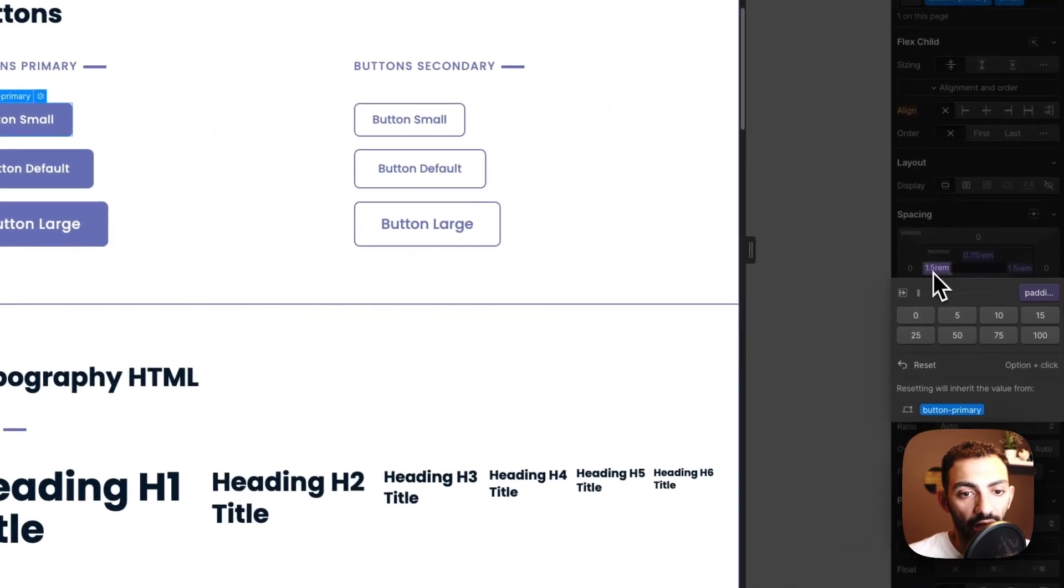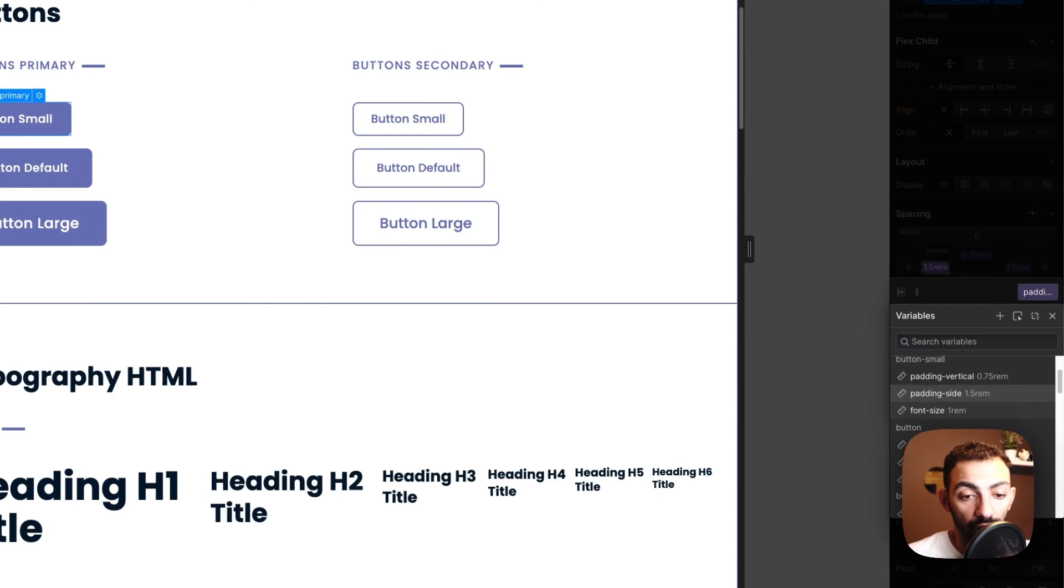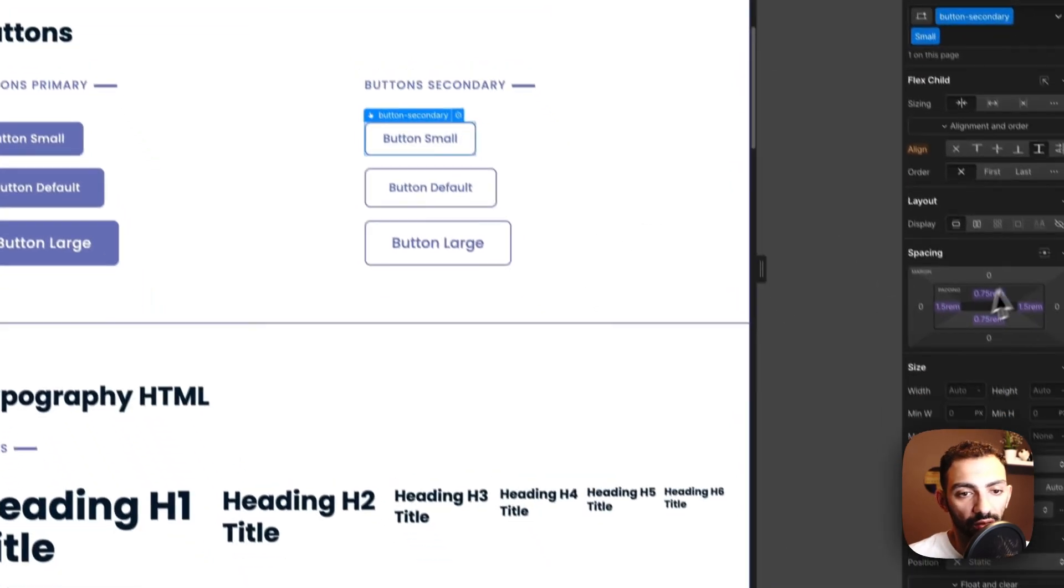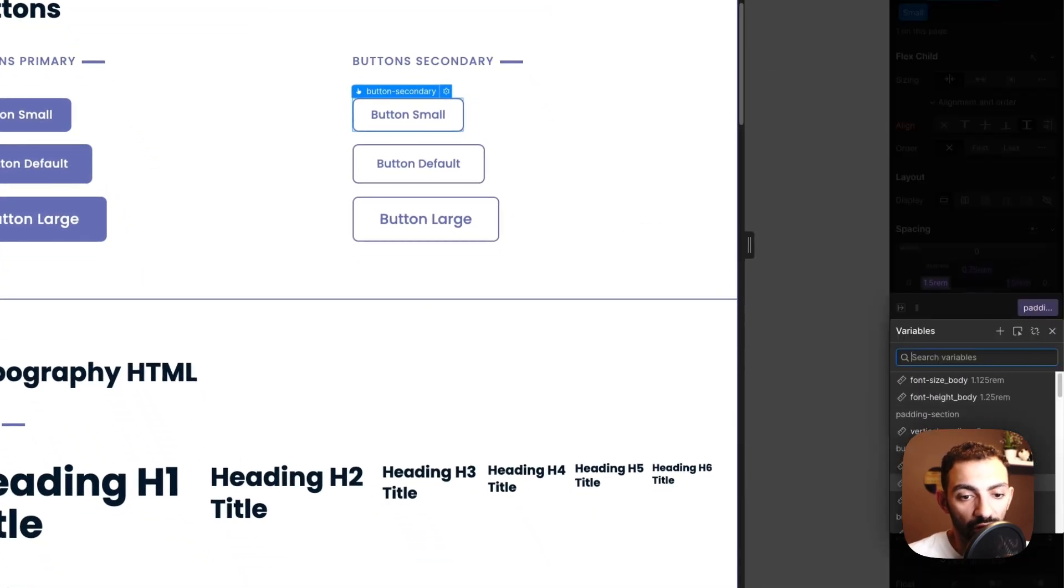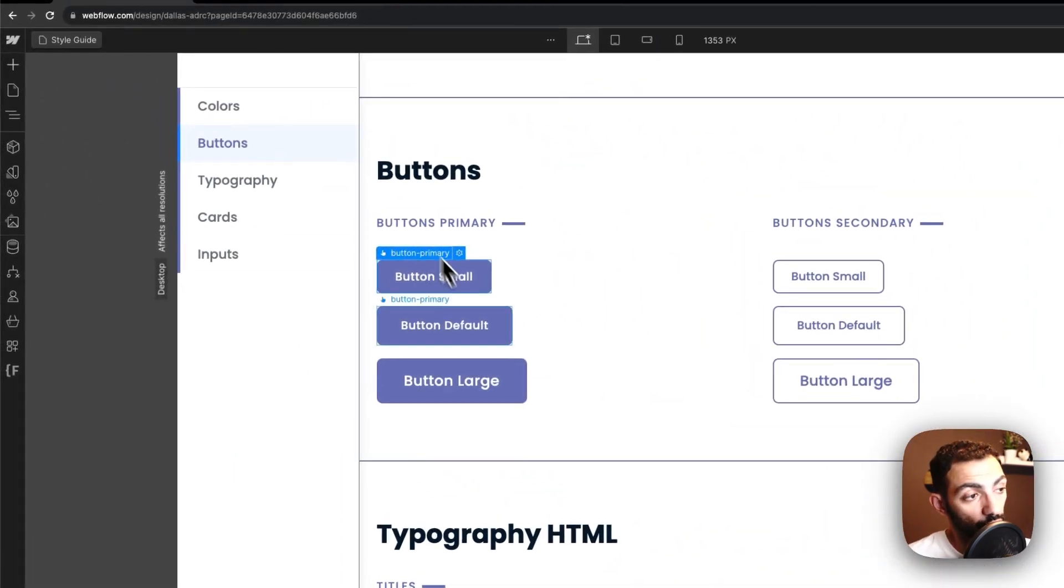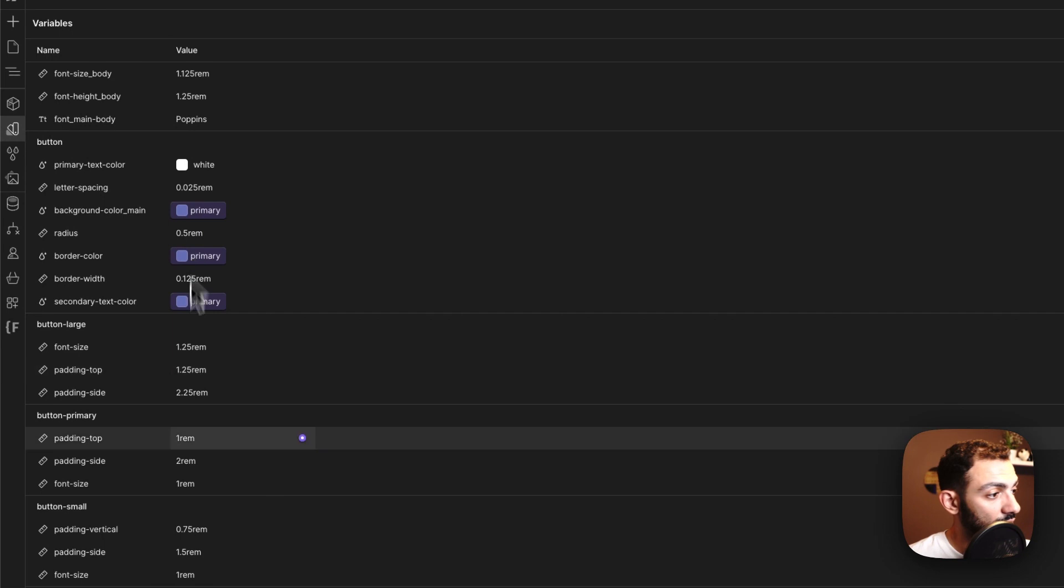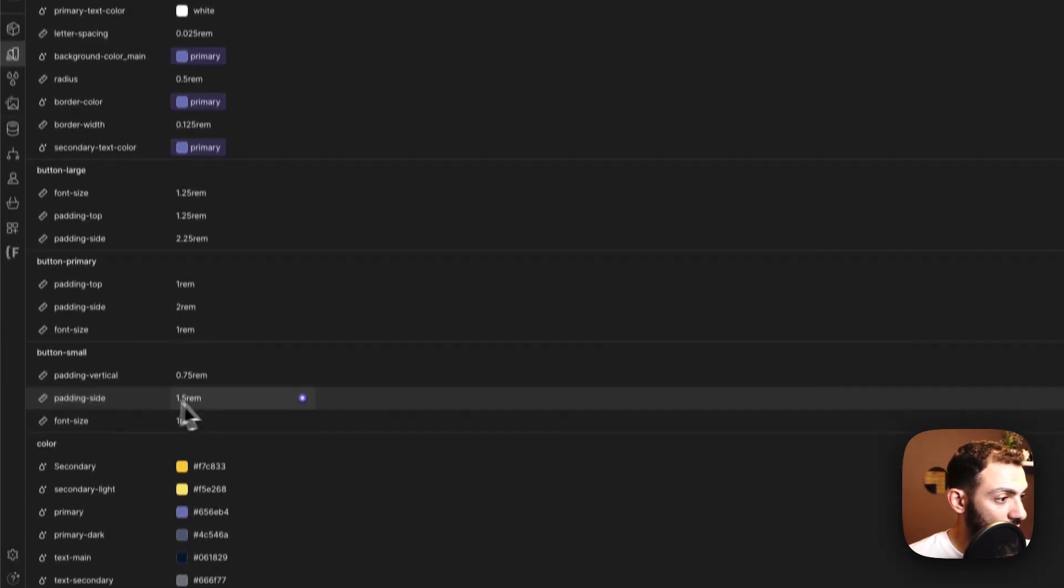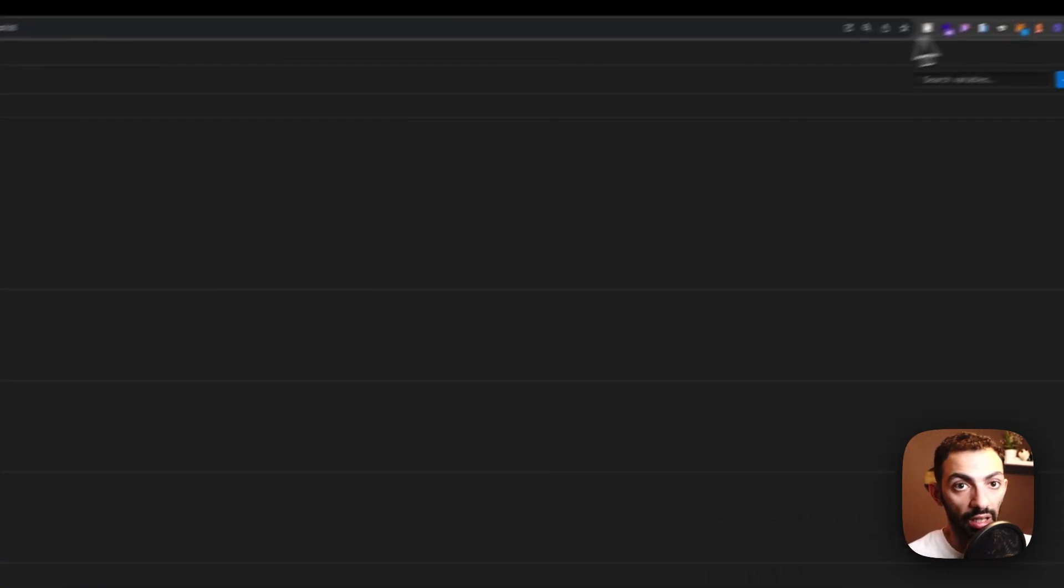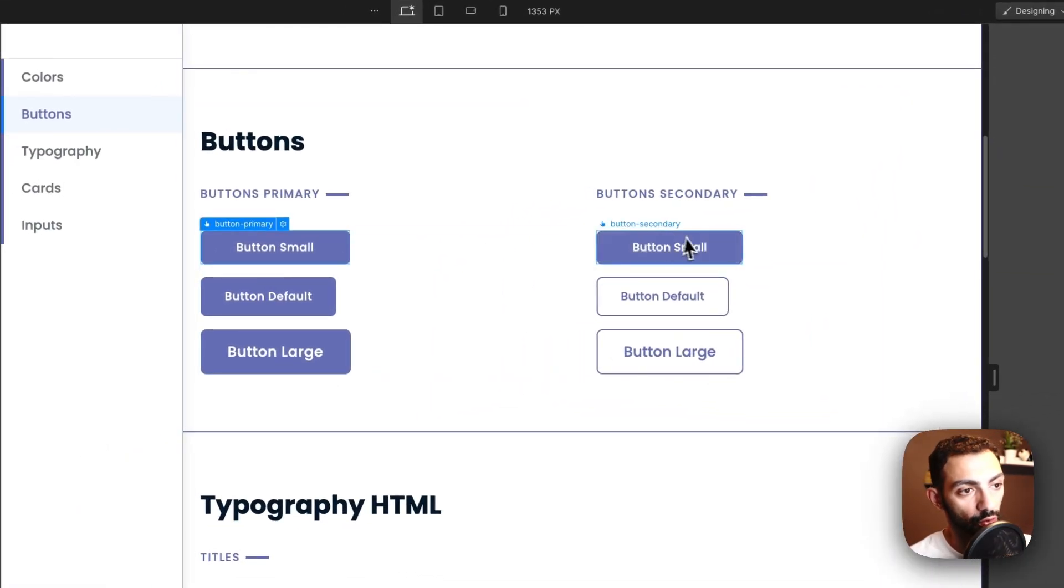I created a variable called it padding side, so button small padding side, and I'm using the same variable here, button small padding side. So now if I changed the button small padding side on the variables here, for example, button small padding size to be, let's say, three rems, I can go back and see that it changed on all button smalls because I'm using the same variable.